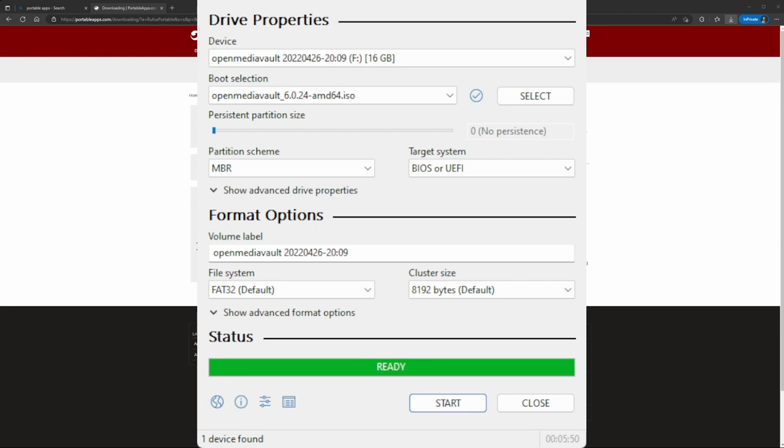Alright, the process finished. You're gonna see it says Ready and now all you have to do is close and remove your USB drive. Again, this is Rob with Tech. Don't forget to subscribe and follow if you like this kind of stuff. Thank you very much.